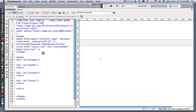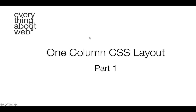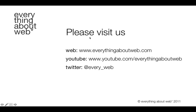This is the basics of setting up your files in preparation for creating a one column CSS layout. In part two I'll talk about how to add content to the page, and in part three I'll cover adding presentation — mostly about how to style your page. Thanks so much for watching Everything About Web. Please visit us at www.everythingaboutweb.com and on YouTube and Twitter.